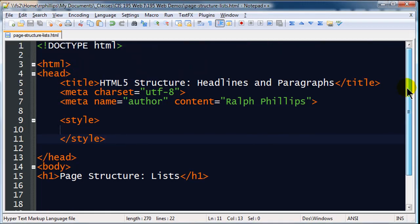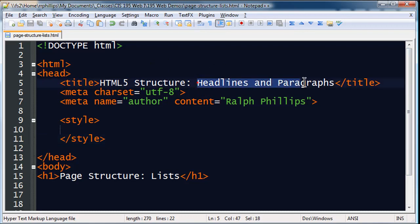Hi, this is Ralph, and in this video I want to go over more structural elements, in this case lists.